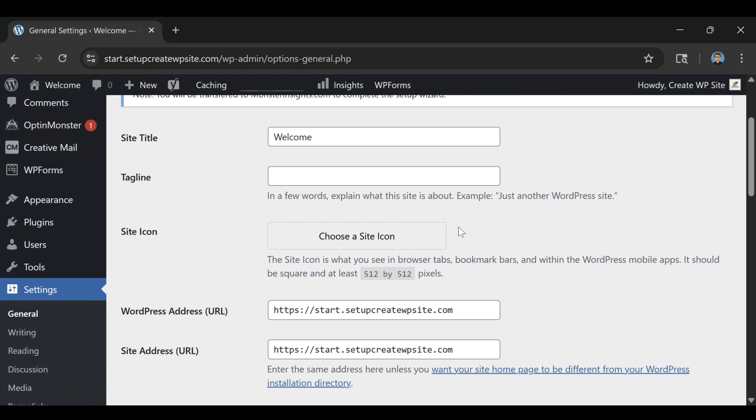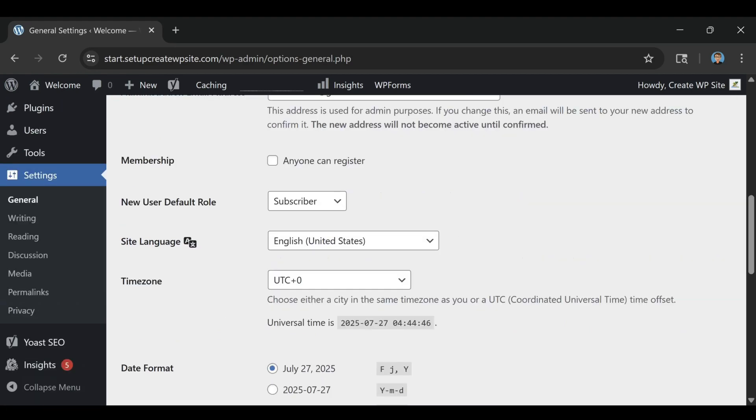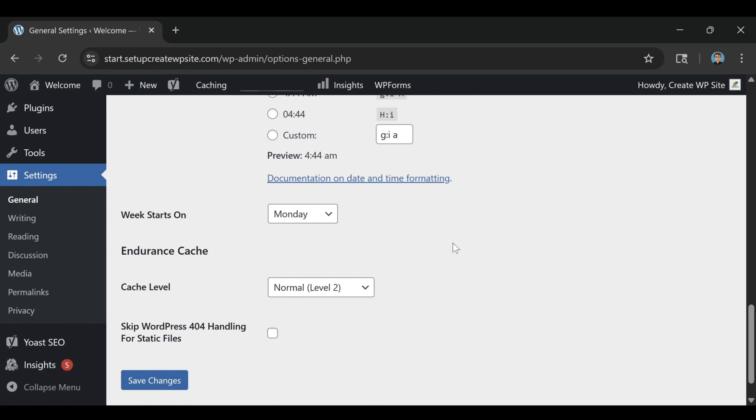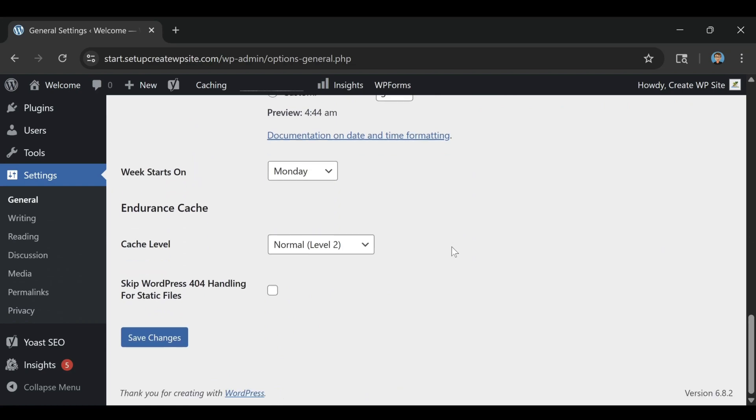The long-term value comes from locking in the promotional rate, skipping unnecessary extras, and using every free feature they offer.